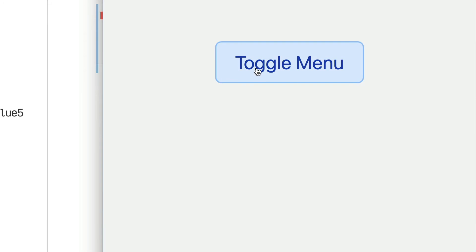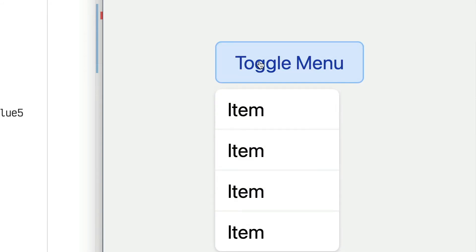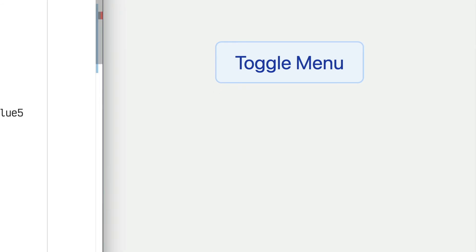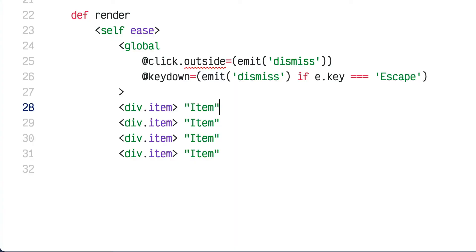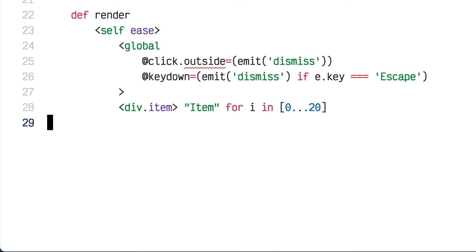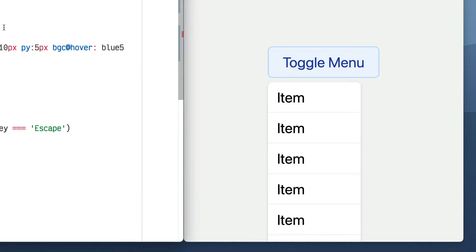The last thing I want to handle is the case where the menu is very tall. I'll put a loop around this item — for i in 0 to 20 — so it creates many items. Now it's too tall and goes off the end of the page, so you have to scroll the page to access those items.